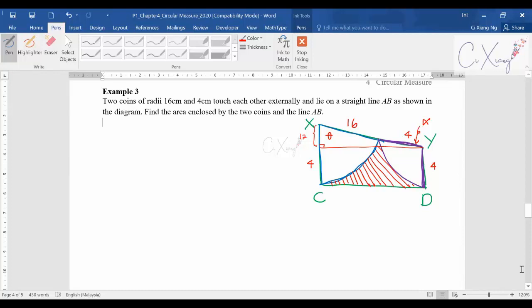Before starting, I need to find theta and alpha. To find them, I refer to the right-angle triangle on top. Looking at that triangle, I can use cosine theta, which equals 12 over 20.